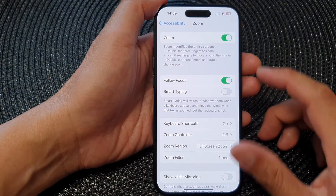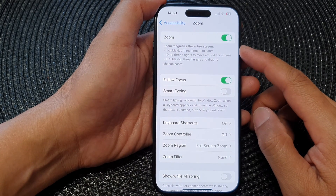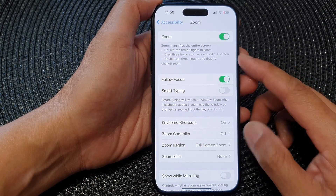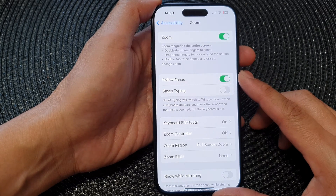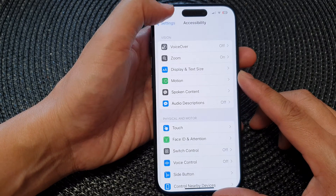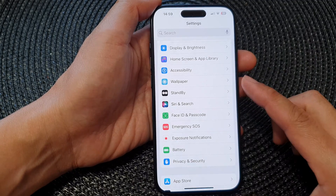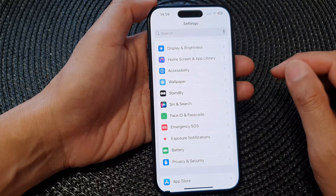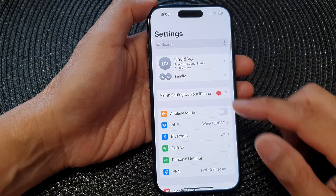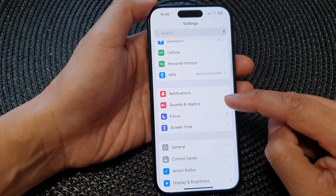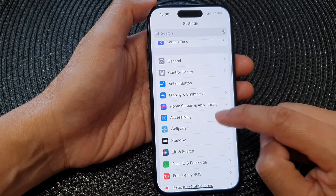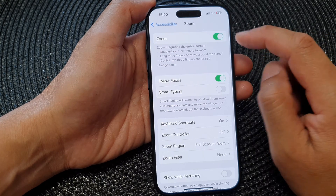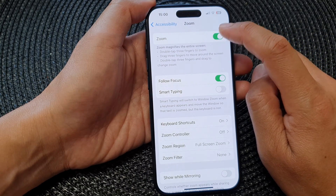In this video we're going to take a look at how you can enable or disable zoom that magnifies the entire screen on the iPhone 15 series. First, go back to the home screen by swiping up at the bottom of the screen. From the home screen, tap on Settings. In the Settings page, scroll down and tap on Accessibility. Next, tap on Zoom.